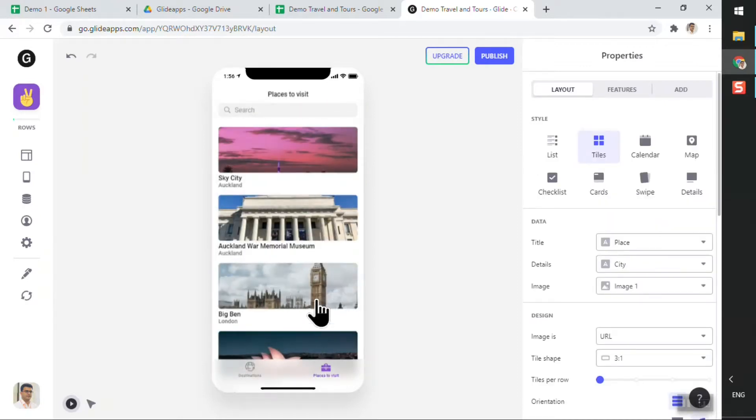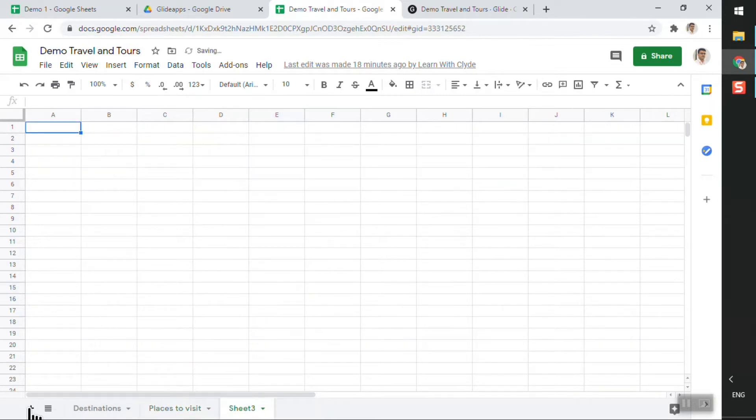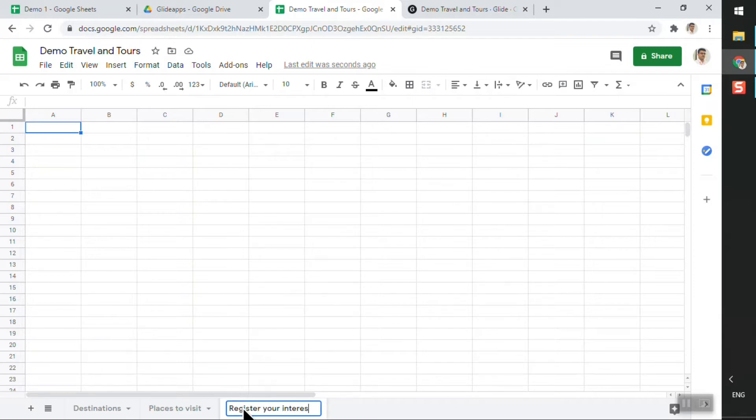Now to do that, to capture some user information, we'll have to bring in a form. So to do that, I'll add a new sheet that will capture all this form information.